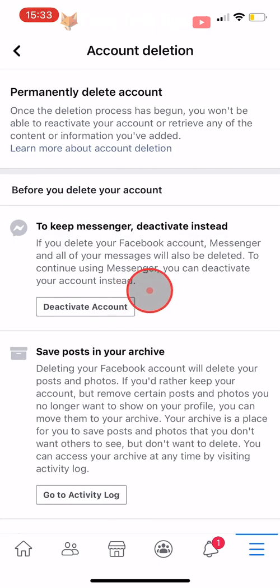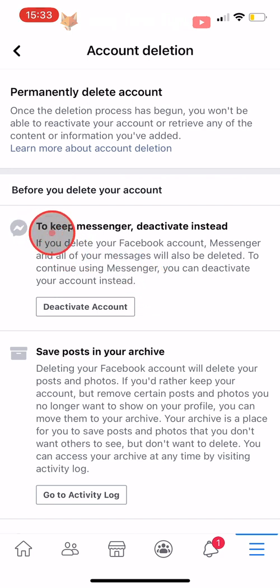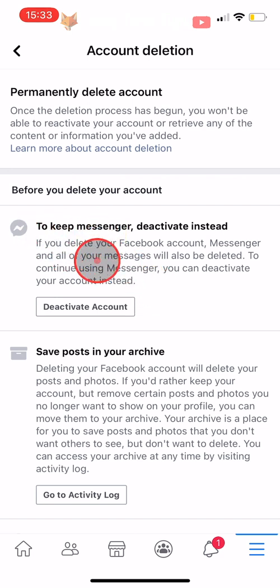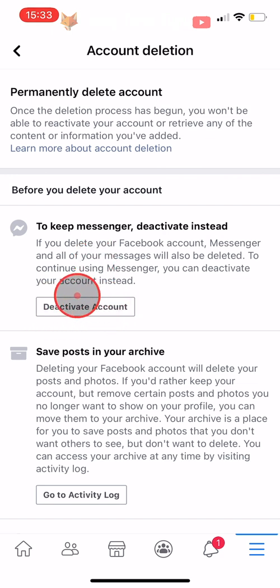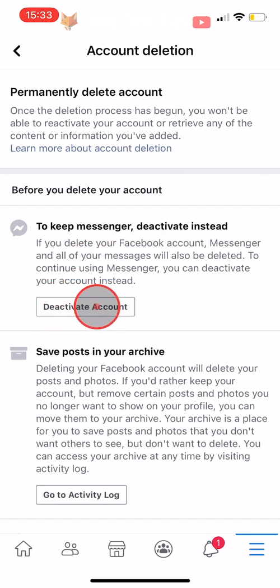Note that when you delete your Facebook account, Messenger and all of your messages will also be deleted. So if you would like to keep using Messenger, then deactivating your account instead is a good option.